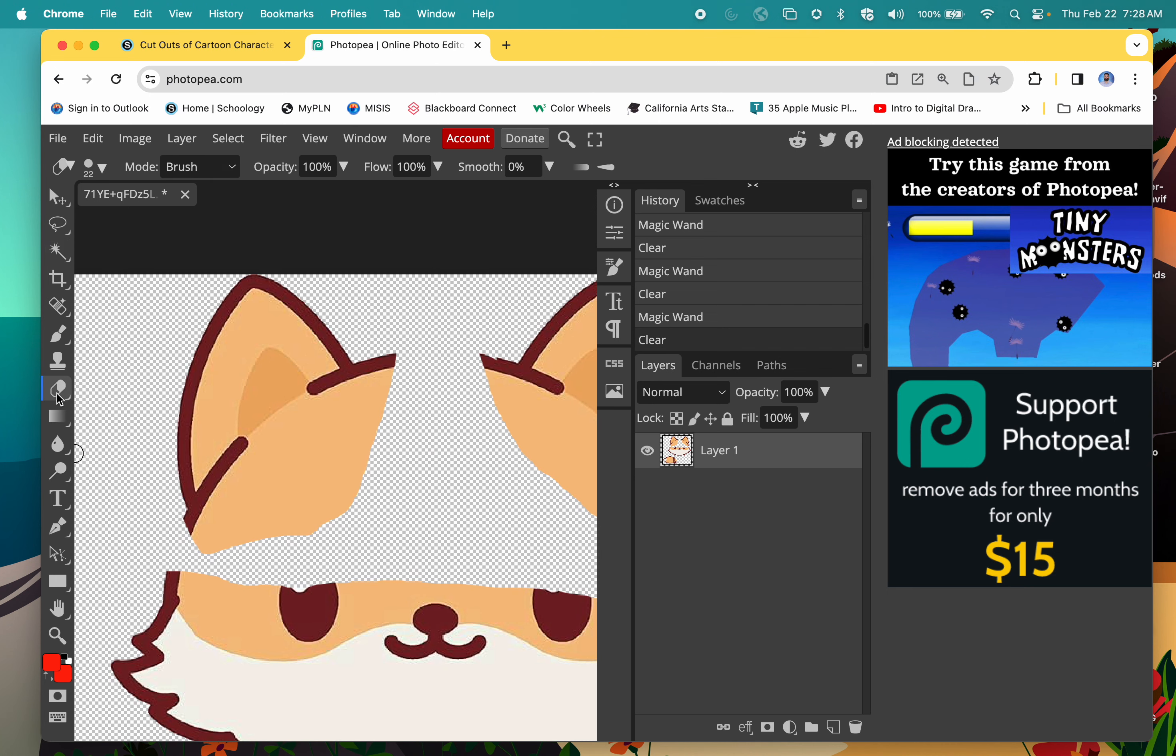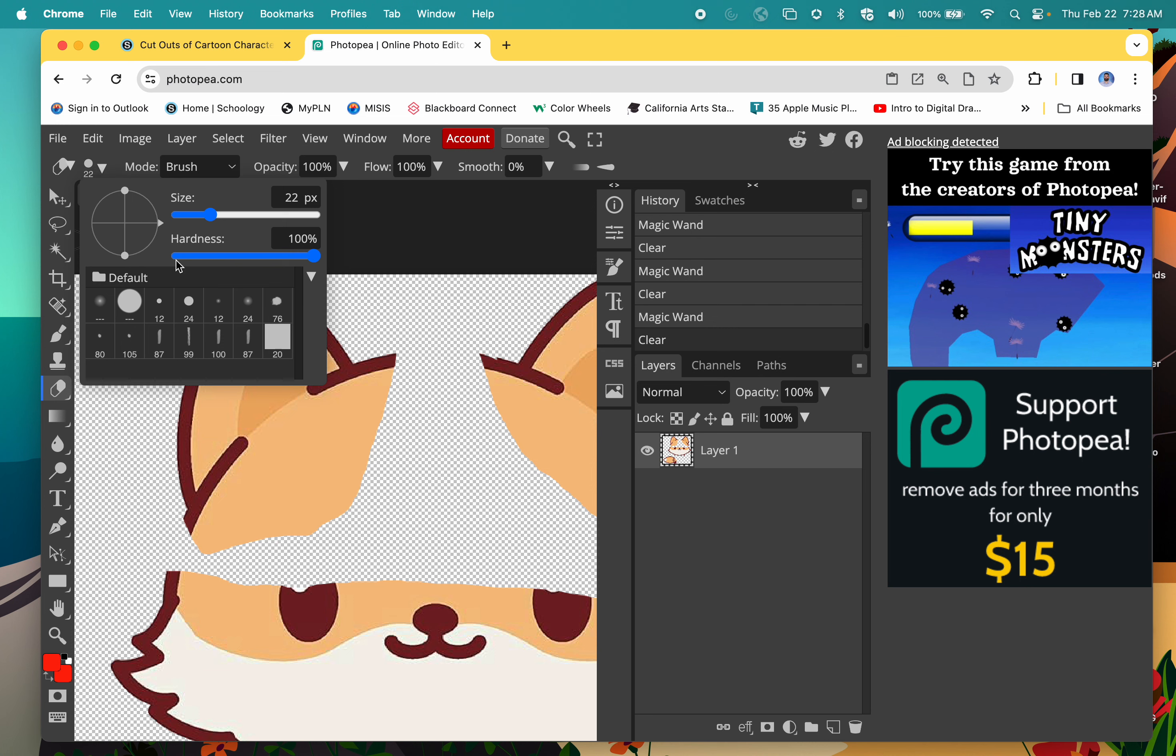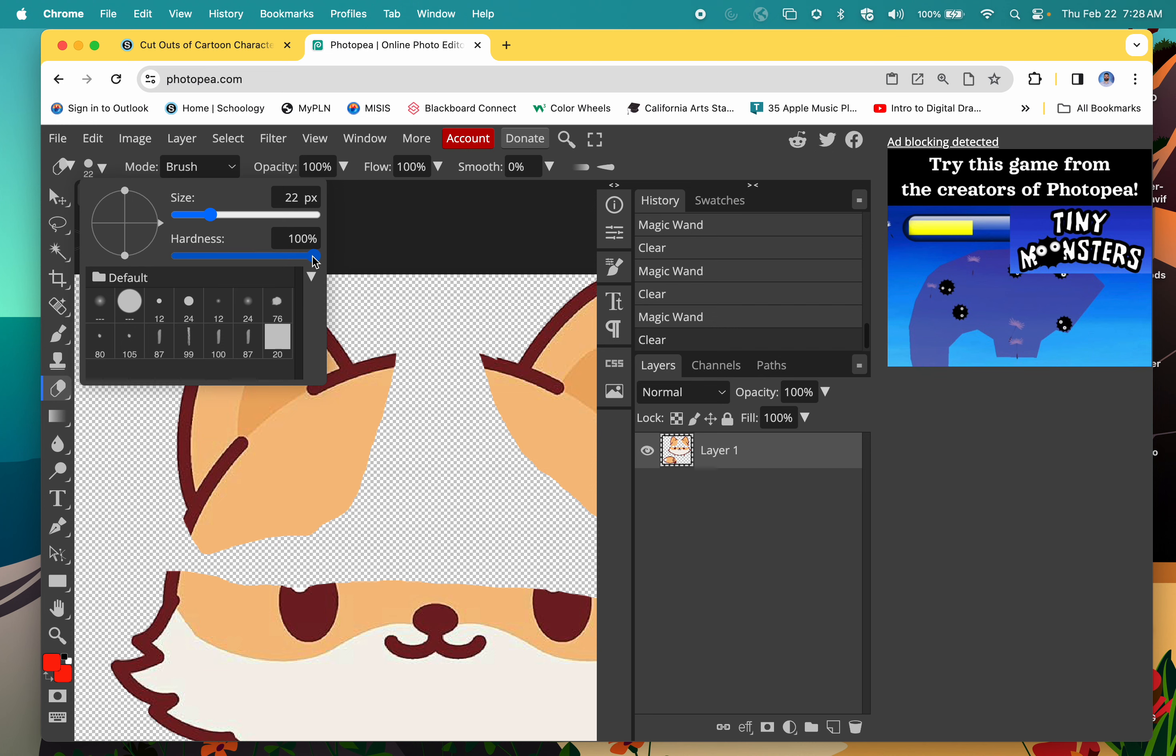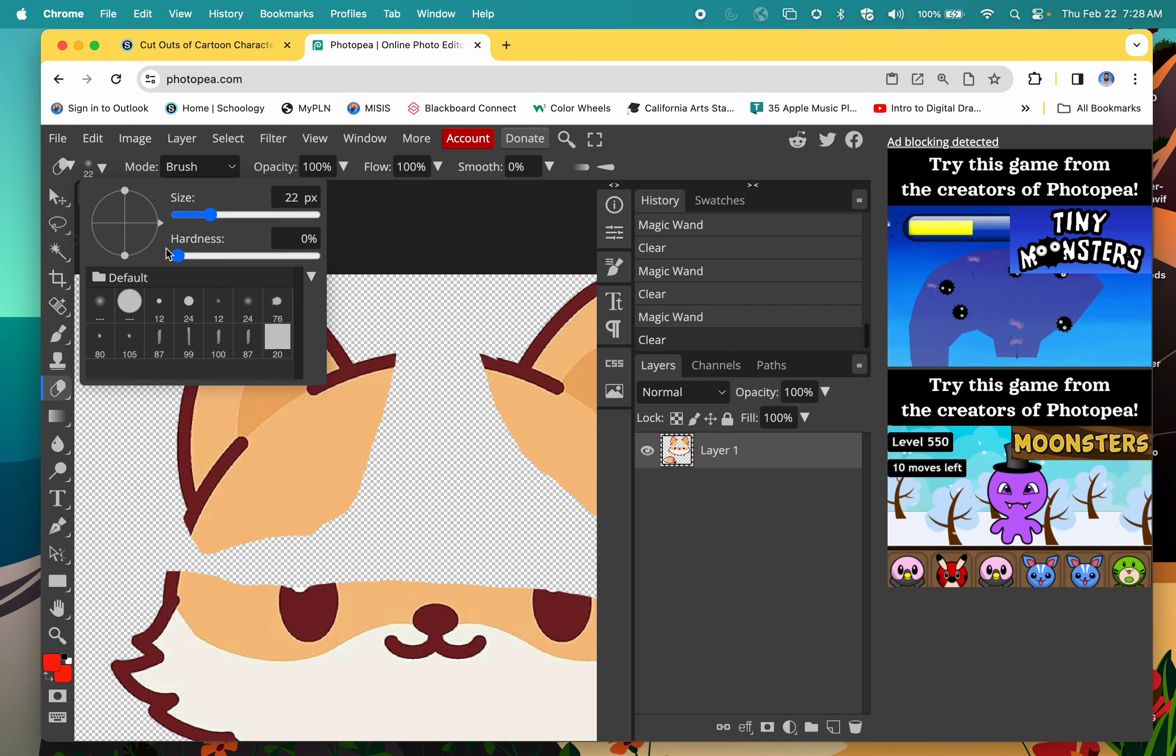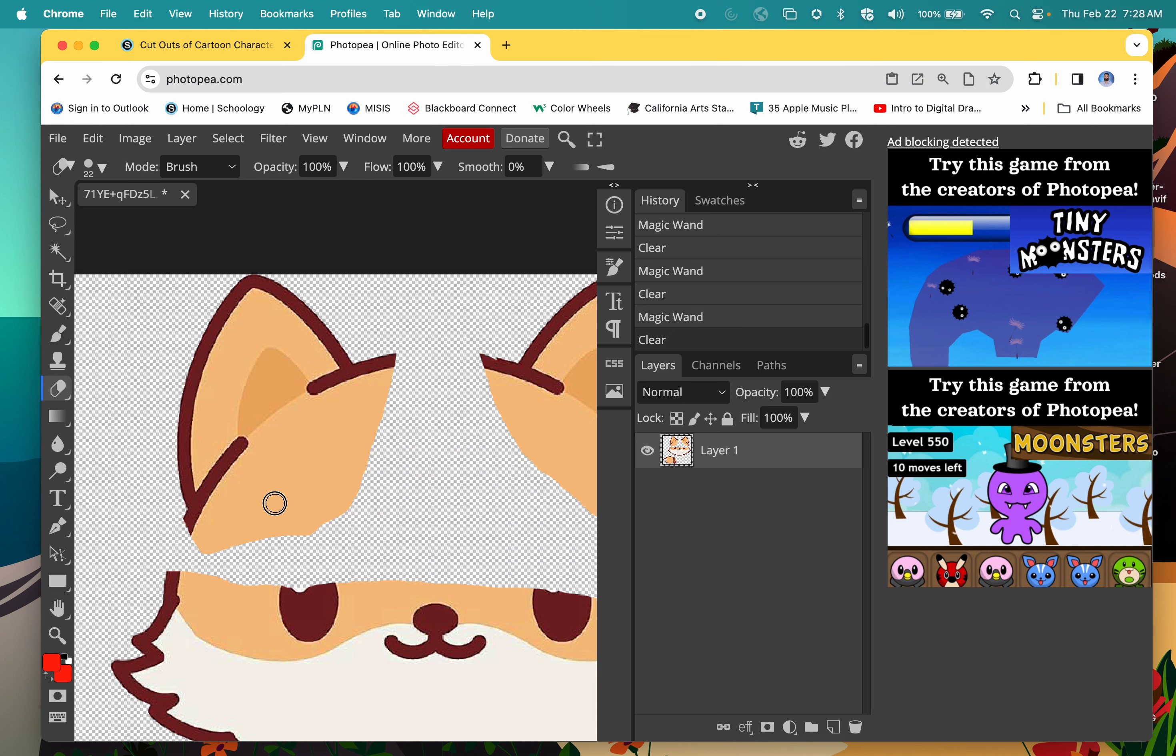Let's work with this ear. I'm going to select the eraser. Now for the cartoons, I know the human ones we're doing the eyes with a hardness of zero, but this one is going to be a hardness of 100. We want to keep those hard edges.